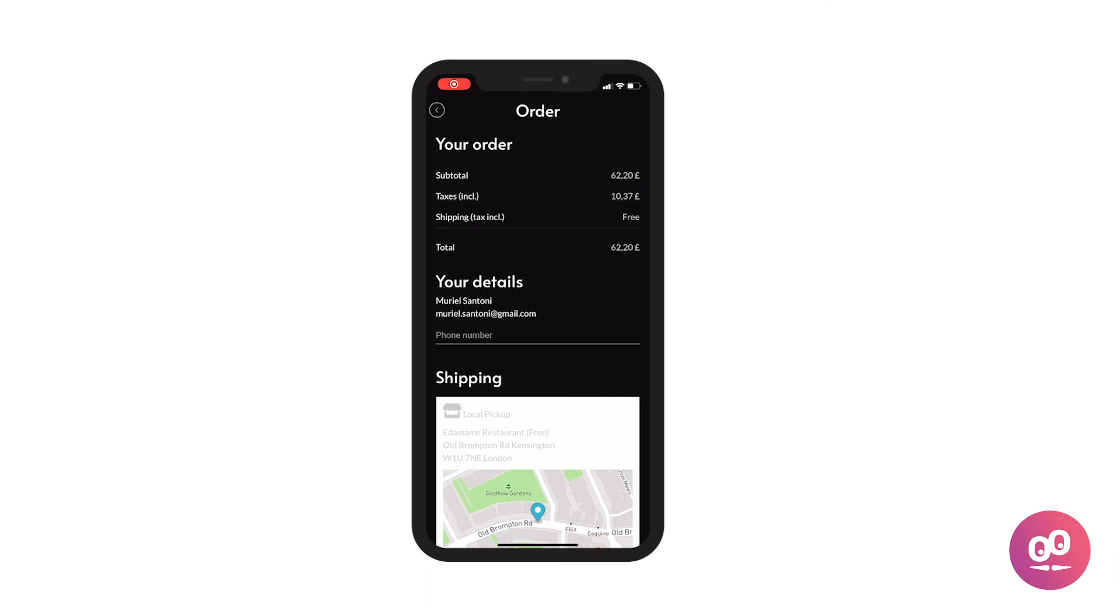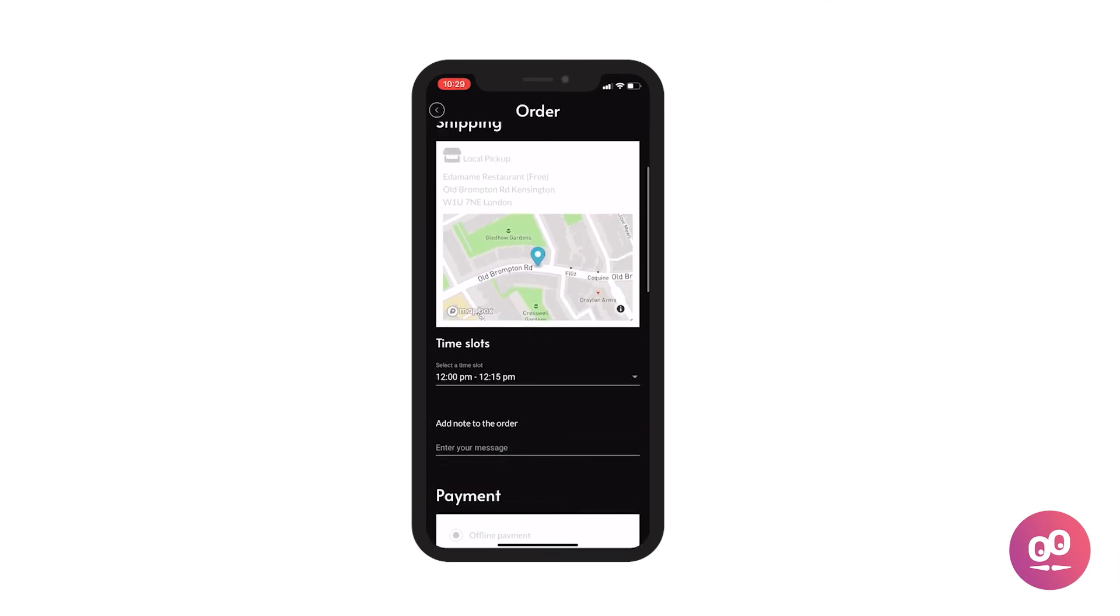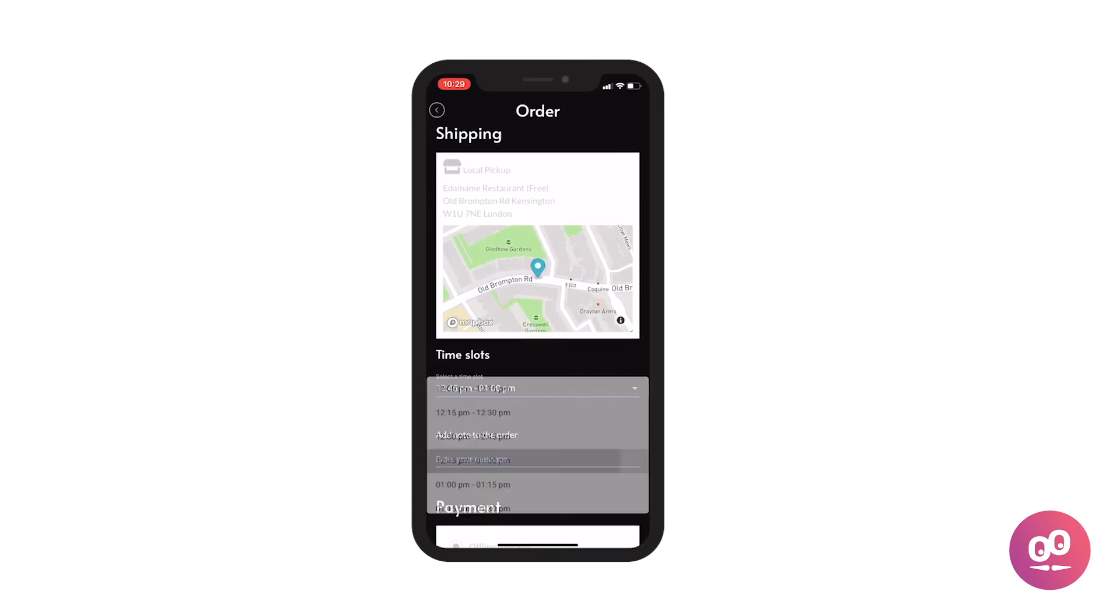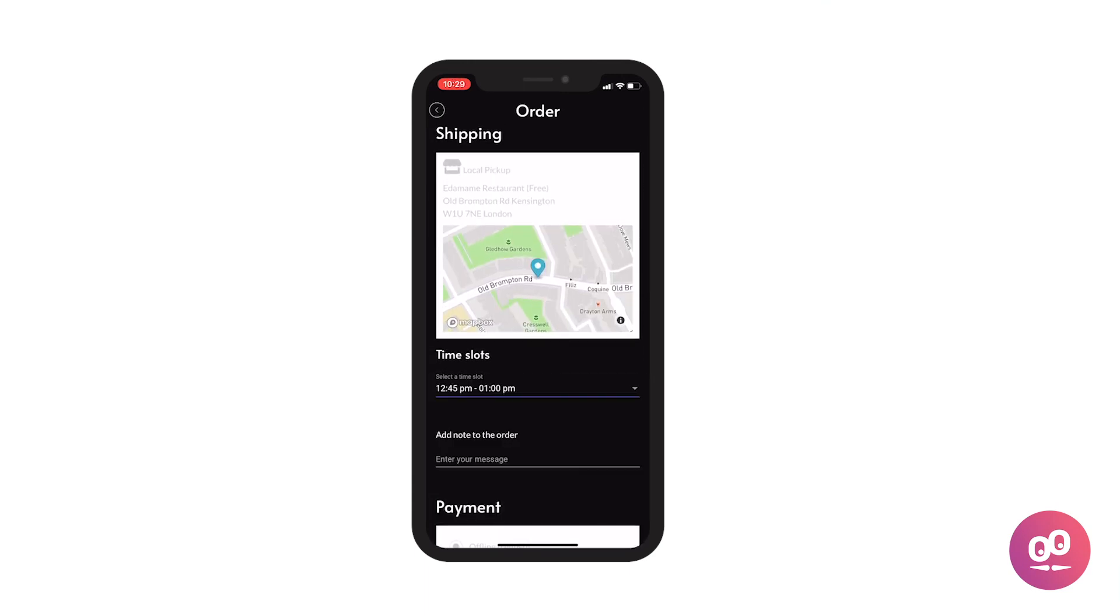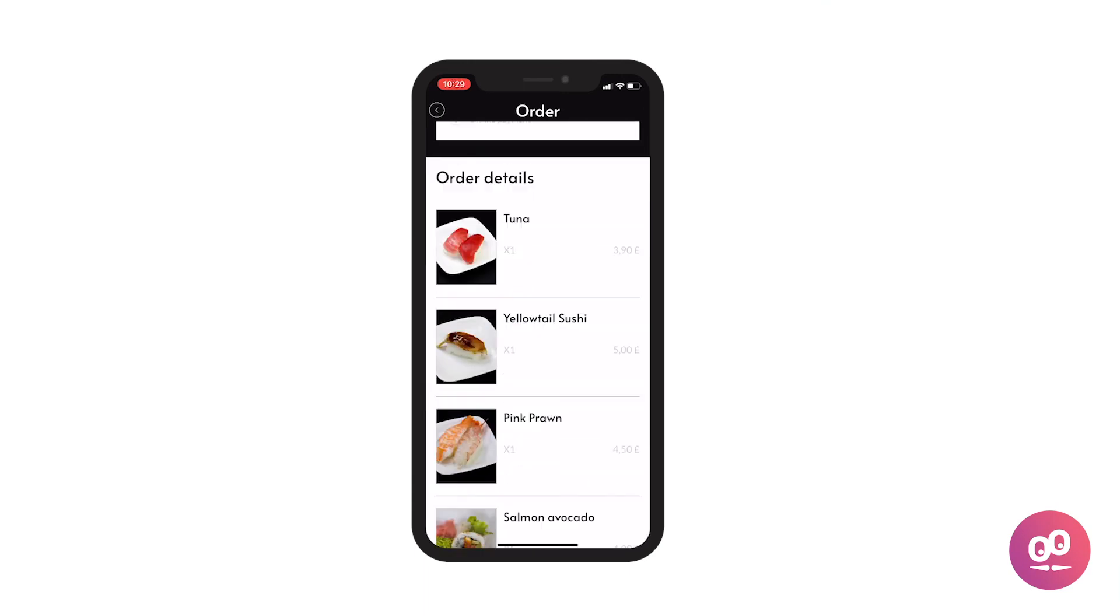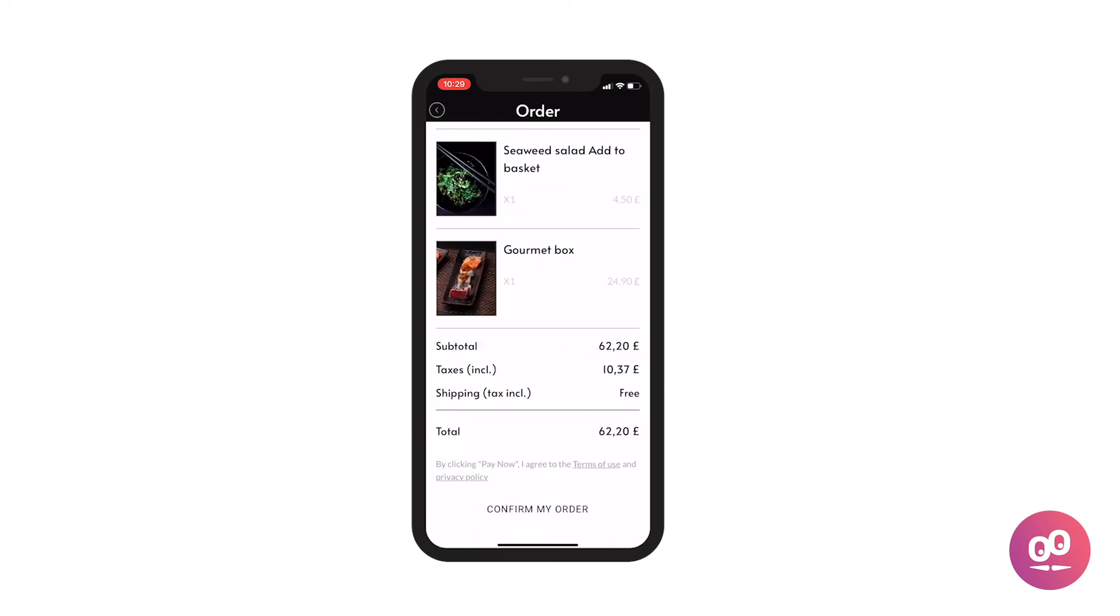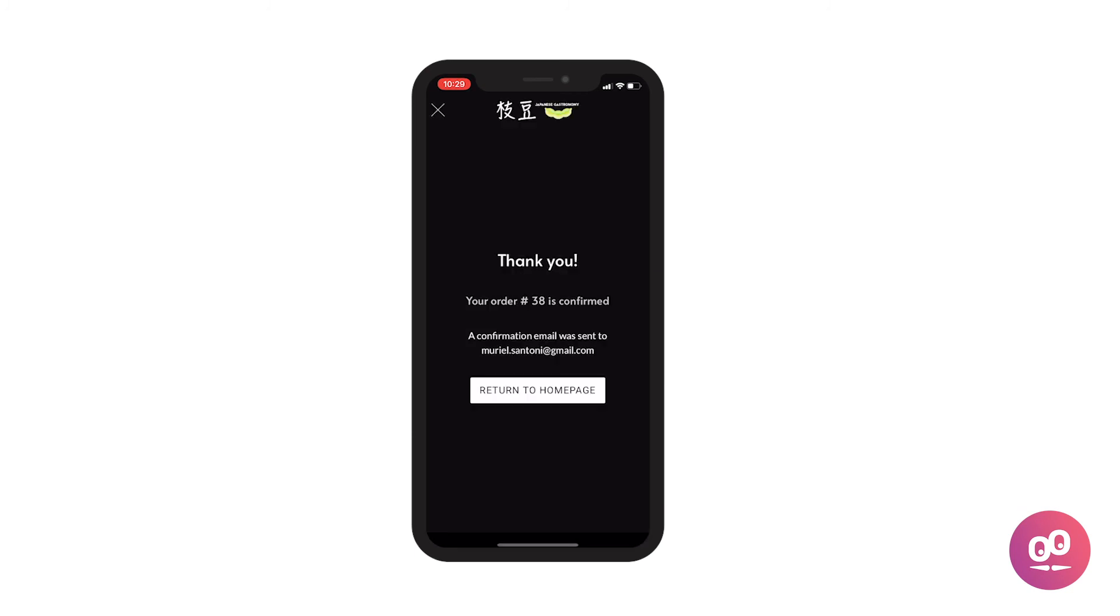You now know how to offer delivery slots to your clients as part of click and collect or local delivery. See you soon for another tutorial!